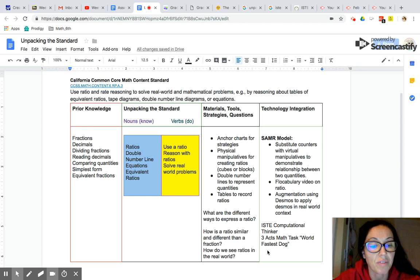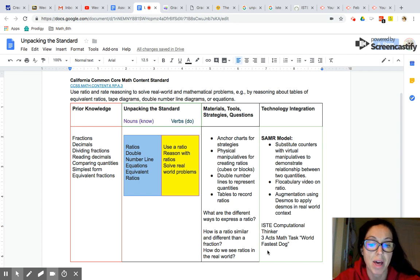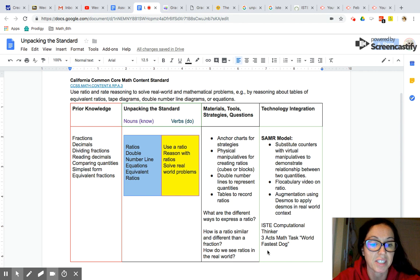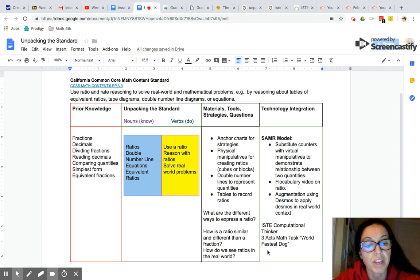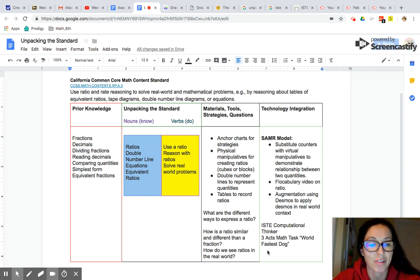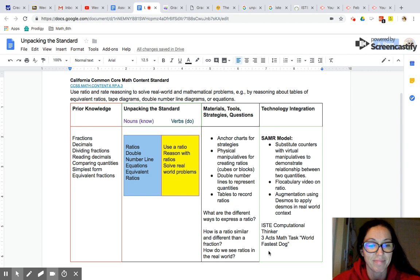Hopefully this video was helpful for you to think about how you can unpack a math content standard. Again, this is Dr. Dickinson. Please feel free to check out my ITL 516 YouTube channel for more videos and tips on helping you understand and explore math instructional practices in our course. Thanks so much. Bye-bye.